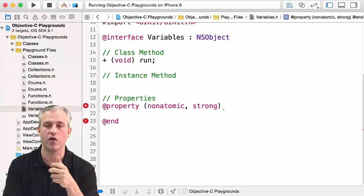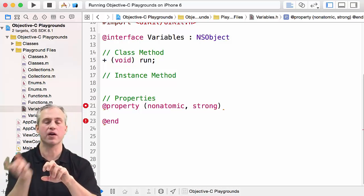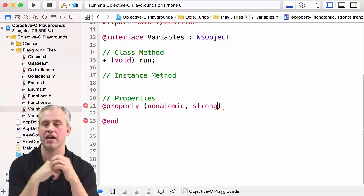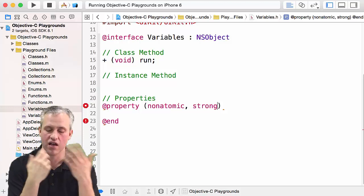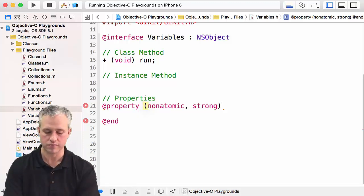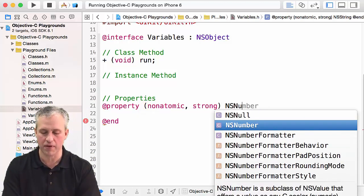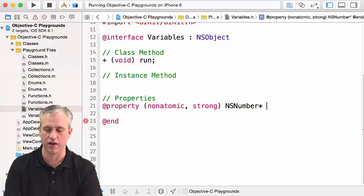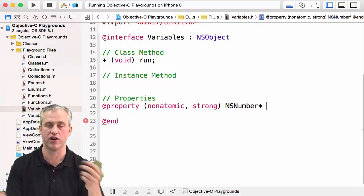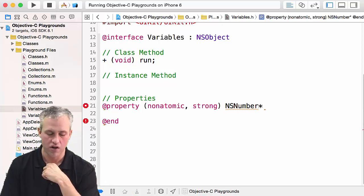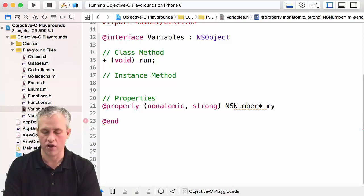Weak says I'm just keeping a pointer to it, somebody else is managing this thing. We're going to say strong. Then next up is what type of variable is it. This one's going to be an object, it's going to be an NSNumber, so I'm going to say NSNumber star and I'm just going to call it myNumber.